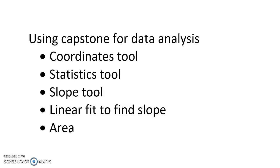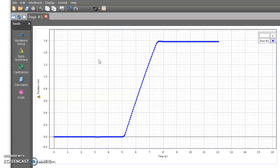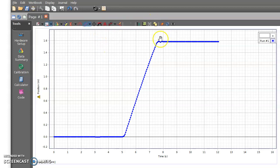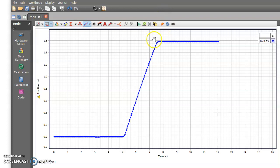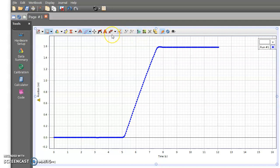So let's go ahead and get started. I'm going to go over to my data and take a look at how to use our coordinates tool. All right, so here I am in my Capstone software and I have some kind of data here. This is my toolbar up here and what I wanted to show you is the coordinates tool.